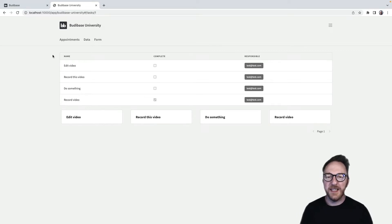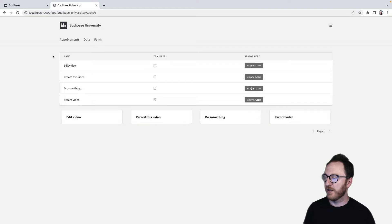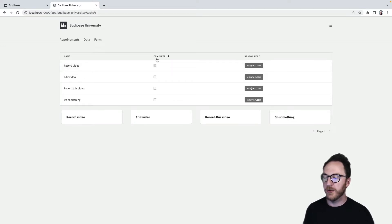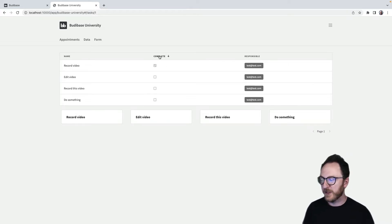I have my tasks data here presented in two different ways, in a table and in a card. I can sort the table by clicking the column name and I'll sort. I can click it a second time and it's going to sort it in the opposite direction.